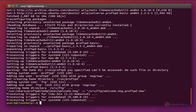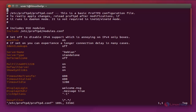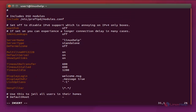Next we need to configure the ProFTPD server. The command is: sudo vim /etc/proftpd/proftpd.conf. Enter to open the file. Press I to insert. Now change UseIPv6 from 'on' to 'off'. Then change the server name — here the server name is 'linuxhelp'. Now change the default route by removing the hash before DefaultRoot.